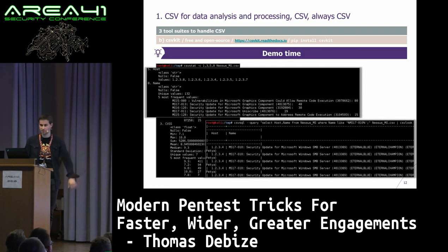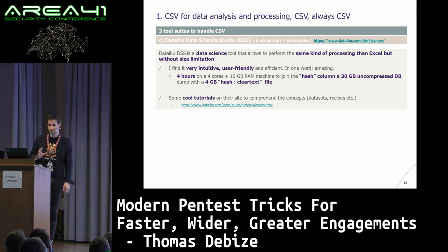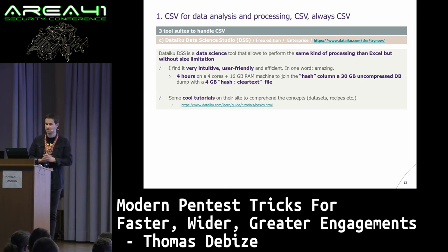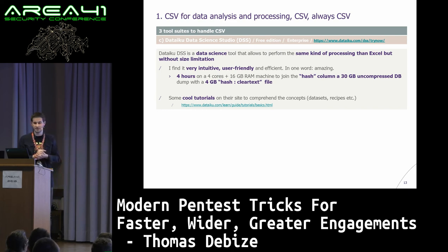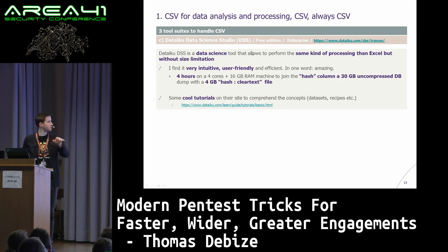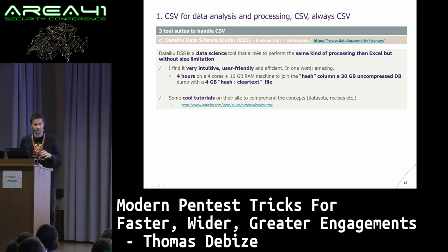Another tool that changed my life recently is Dataiku. Who has heard of or uses Dataiku? It's a data science tool, nothing related to security or pen testing. In one way, it's Excel without the Excel limitations. It's a web tool — not free, but there's a free edition. The free edition does everything you want and ever dreamed of. It took me four hours on a machine with 16 gig RAM to join the hash column of a 30-gig uncompressed DB file — like LinkedIn or Dropbox leaks — with another file containing 4 gigs of hash-to-clear-text-password mappings.